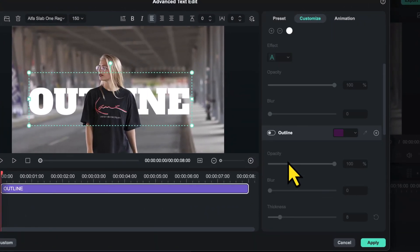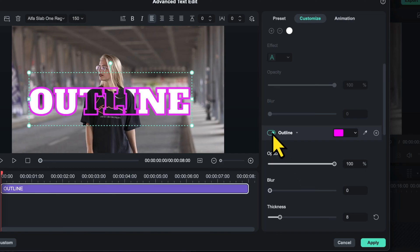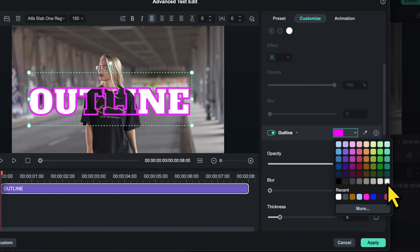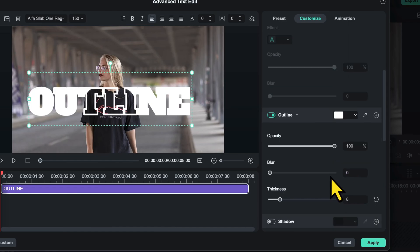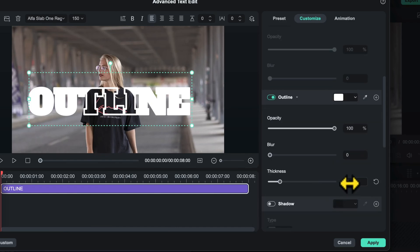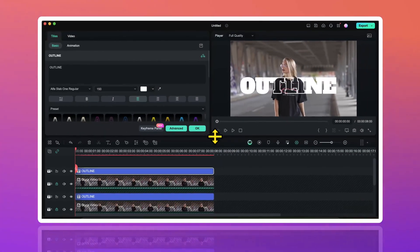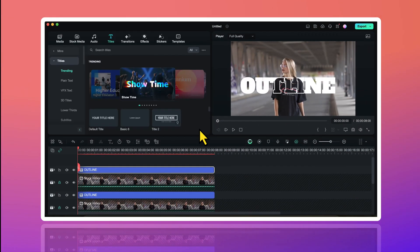I will scroll down and I will enable this option called outline. I will change the outline color to white. And I will change the outline thickness to somewhere between 4 to 5. And I will click on apply. And then I will click on OK.